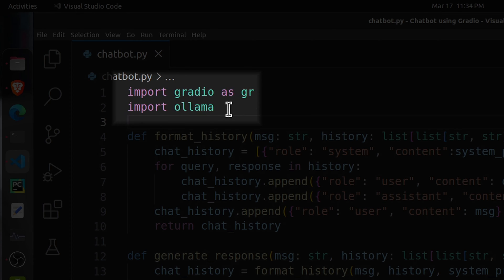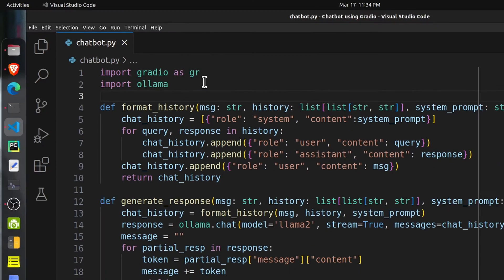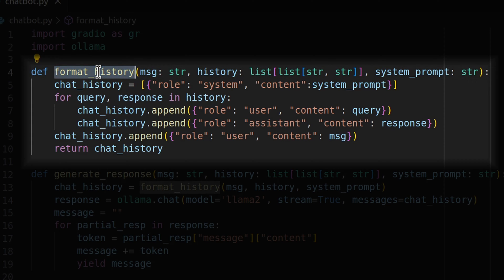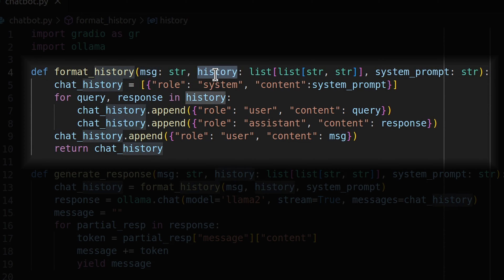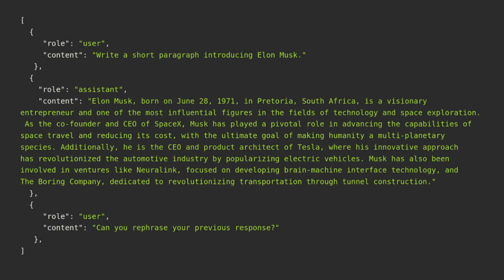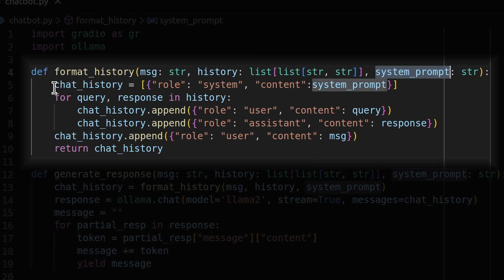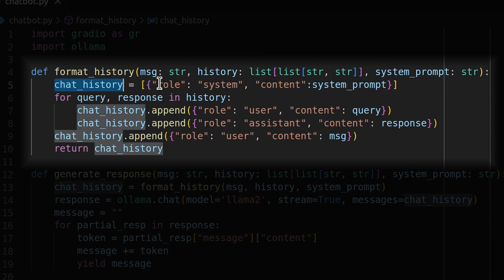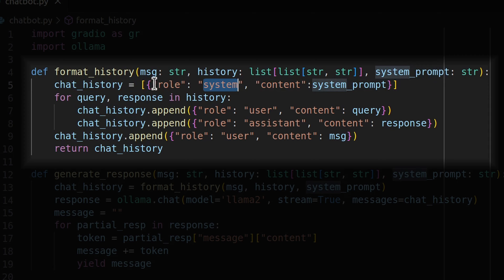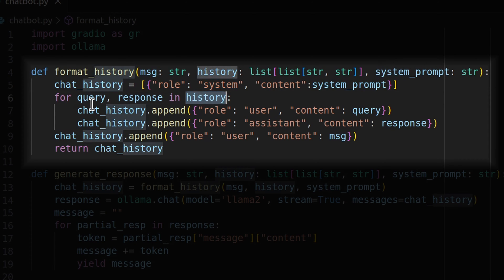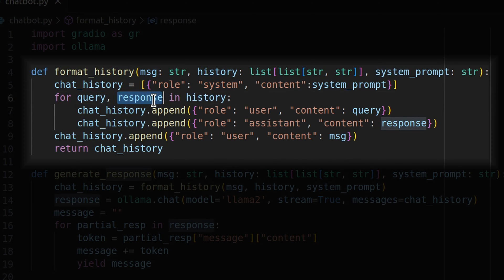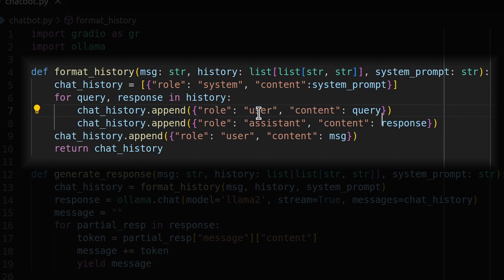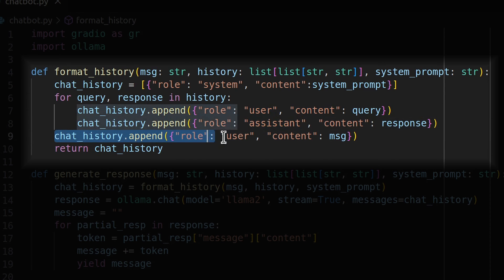First of all, I imported two libraries: Gradio as gr and Ollama, which we will be using for our tutorial. You can install both of them using pip. The first function that I have declared is format_history. This function takes the history of messages and formats it. It takes the latest message sent by the user, history of the conversation, and system prompt, then converts it into the format required by our LLM. First, we create a chat history list with the system message. Then we loop through history, which is a list of lists where each individual list is a query and response. We append the latest query sent by the user to chat history and return it.